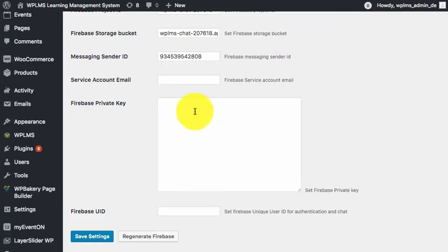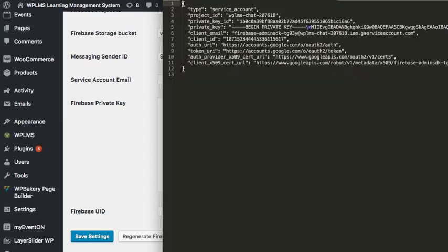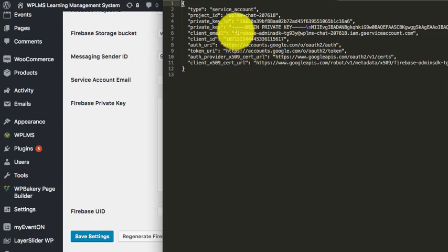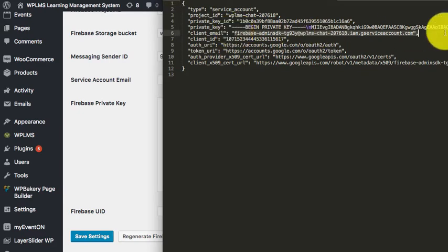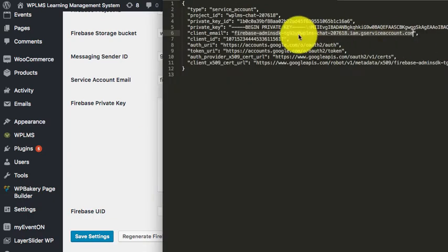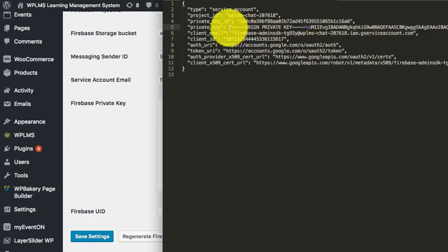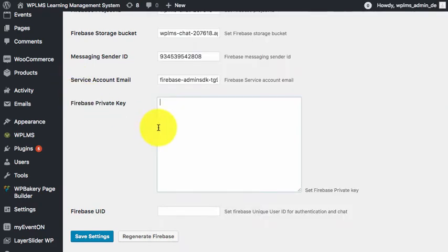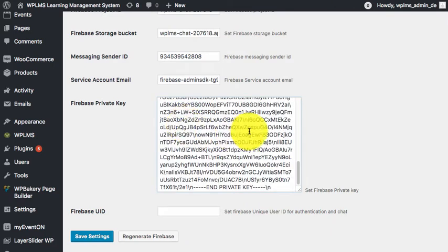Here we have the service account email, which is the client email. And then we have the private key. We need to copy the private key within the quotes and paste it here.